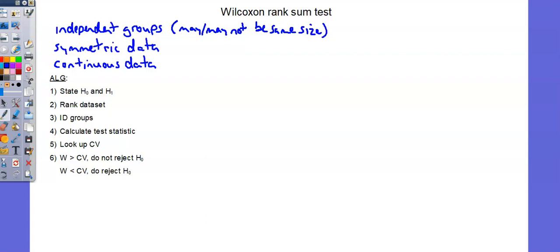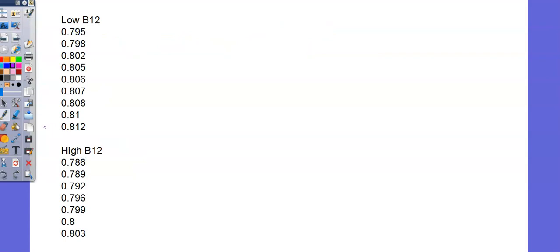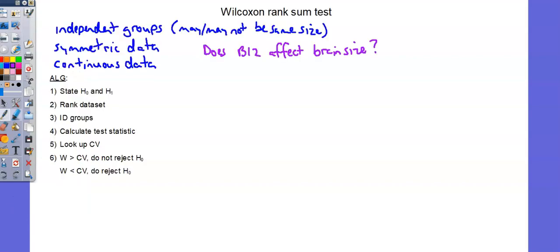I've posted the test algorithm that we'll work through in our example. We're going to be evaluating the question: Does vitamin B12 affect brain size? I'll bring over the data. Here are my data on the next slide. We'll use this slide to do the required calculations. Notice the group sizes aren't the same.